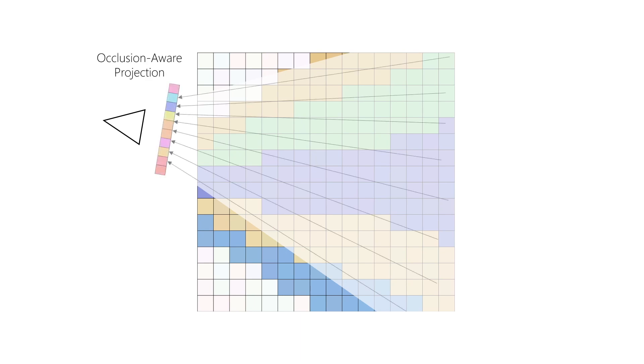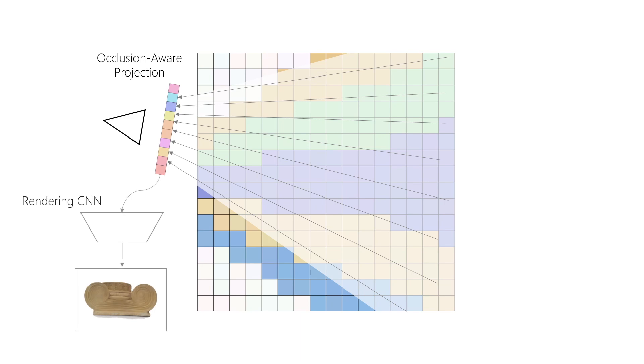To supervise these steps, we select a nearby target view from the training set. We project the 3D features from DeepVoxels to the target view. A rendering network then translates the projected 2D features to a rendering of the target view.